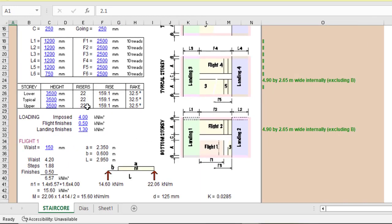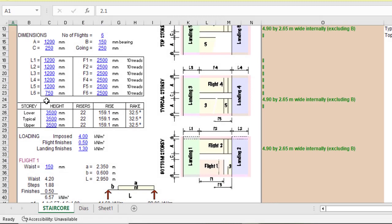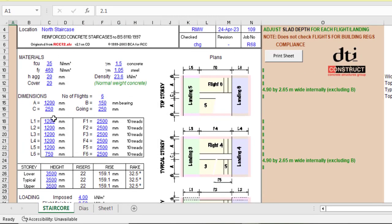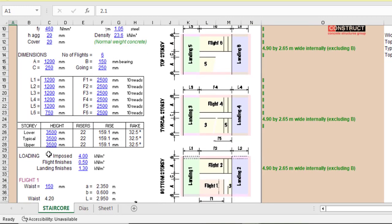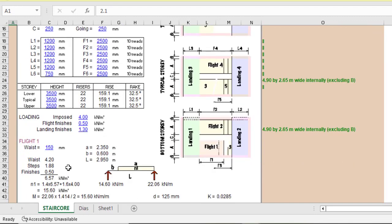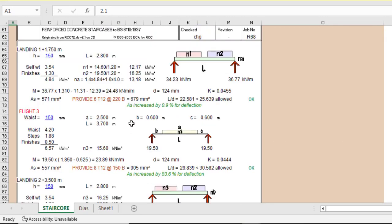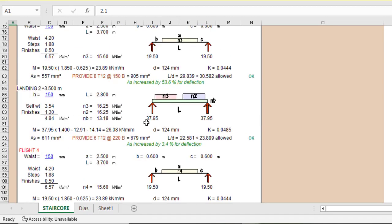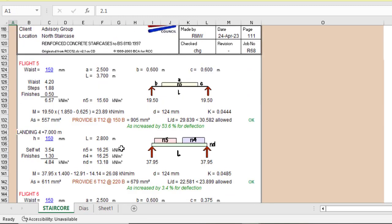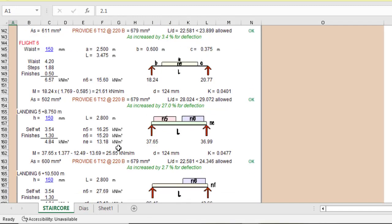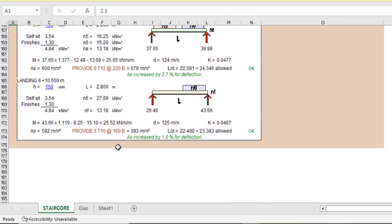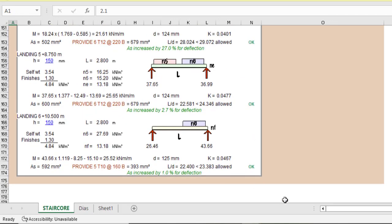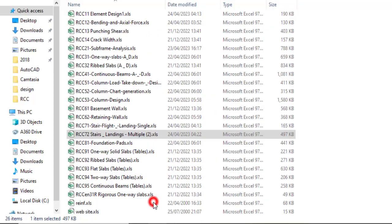So you can input all the parameters for the flight over here. So flight one, two, flight six. So you go ahead and do that. So for the landing as well, you go ahead and do that. So you can see the landing L stand for landing. So landing one, landing two, like that. Then for F flight one, flight two, flights. So that's how you go about and you'll do that. So for the story you put the height of the story like that, and then you put the loading, then automatically it will do the analysis and design for you. So you can see how comprehensive it is. So having this template is very nice.